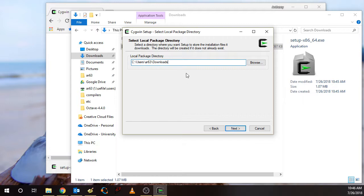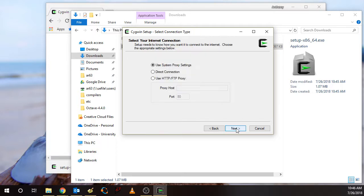Again, this really doesn't matter too much. We can delete this directory after we're done with the setup program. So click Next here.